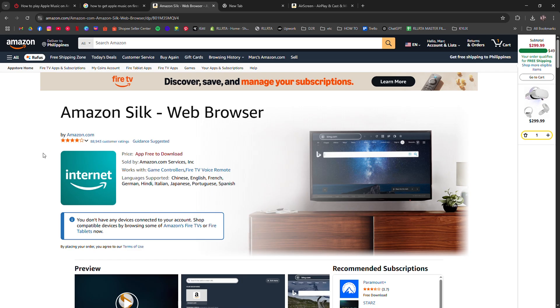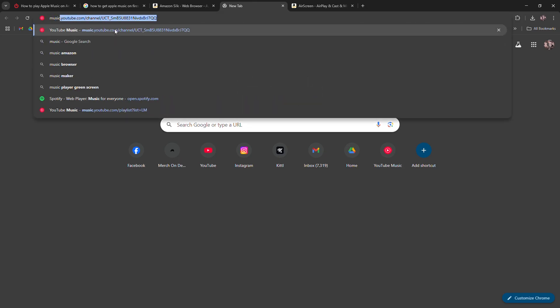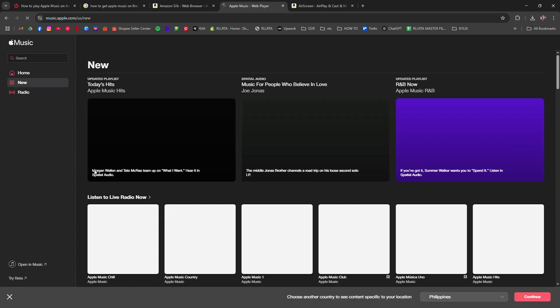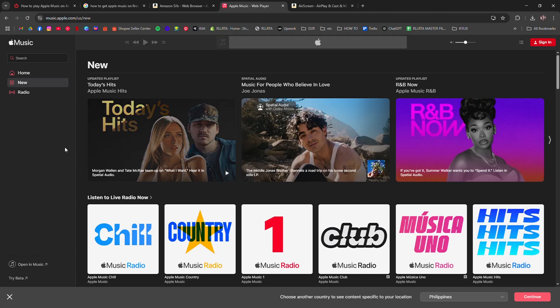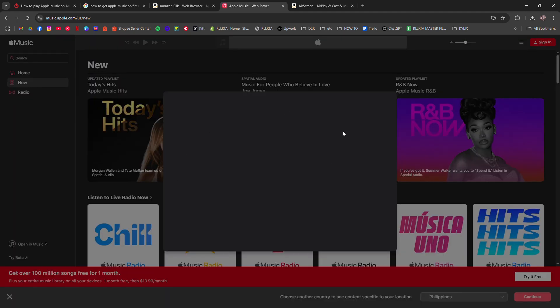Head to music.apple.com and sign in with your Apple ID. From there you can stream your full Apple Music library straight from the browser. No extra devices needed.